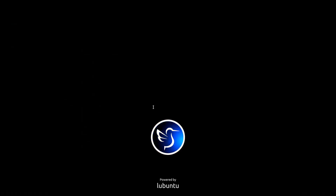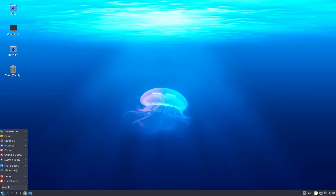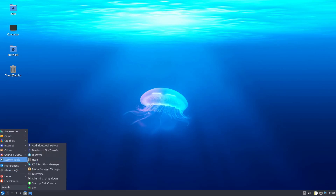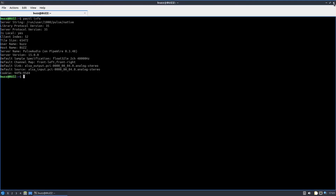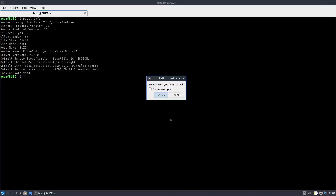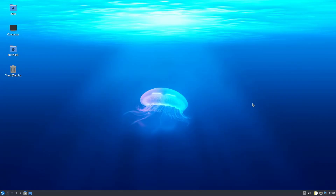Reboot. We will go back into system tools, open QTerminal, and run `pactl info`. PulseAudio on PipeWire — that is exactly what you want it to say. So if you like what I do here, please like and subscribe and make an old truck driver happy. Until next time, thanks for watching.